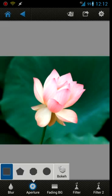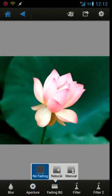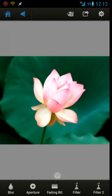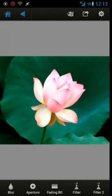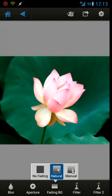The fading background - by default it's set to no fading, so it's just blurred all the way around. If you click natural, you can see how at the bottom of the screen the green leaf is in focus and then it slowly fades into the blur towards the top of the screen.